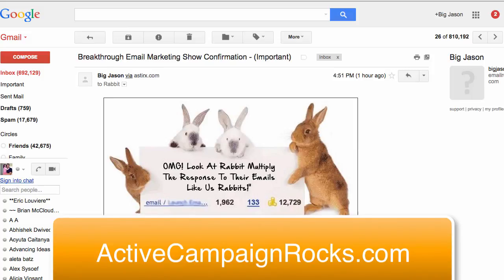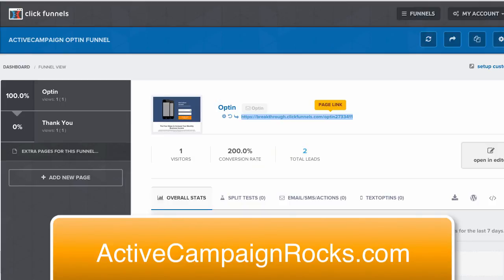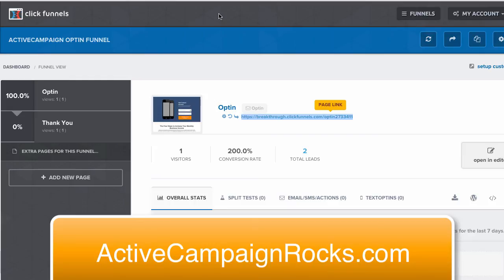So ActiveCampaign and ClickFunnels - super easy, works great. Once again, this is Big Jason. ActiveCampaignrocks.com. Let me know if you have any questions and I'll talk to you next time.